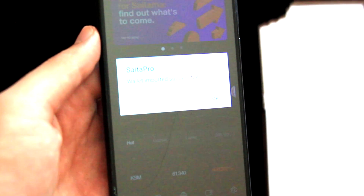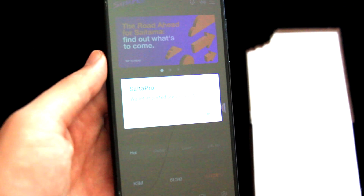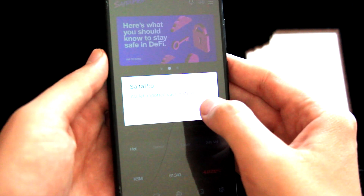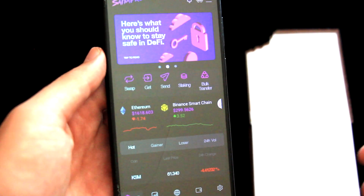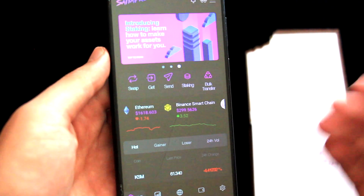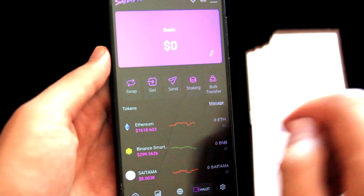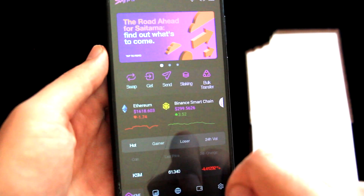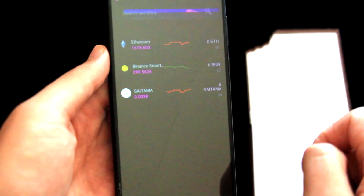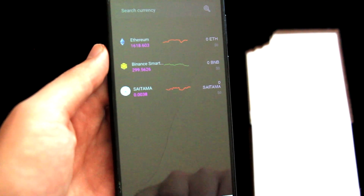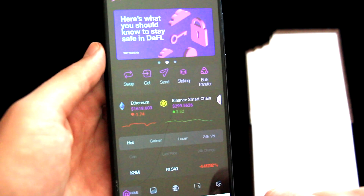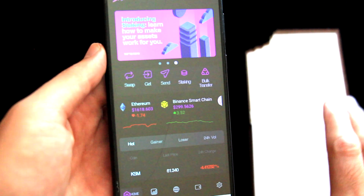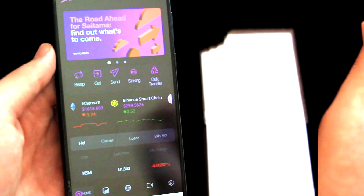It says Wallet imported successfully — it was very fast. Let's click on OK. Looks like we are done, the wallet was imported, and everything looks fine. This was the tutorial on how to import an existing wallet into Cytap Pro using the seed phrase.